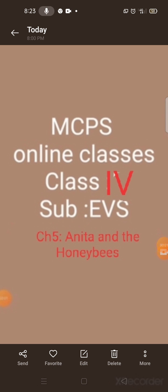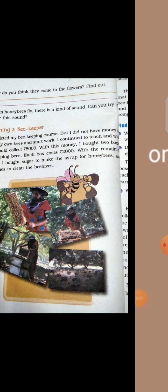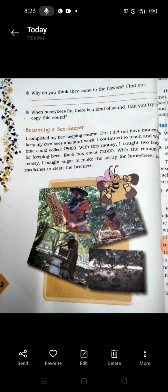Assalamu alaikum, students, welcome to MCPS online classes. Today I will continue with the chapter of Anita and the Honeybees. Last class, we read about RTE — the full form of RTE is Right to Education. Today I will continue my chapter.